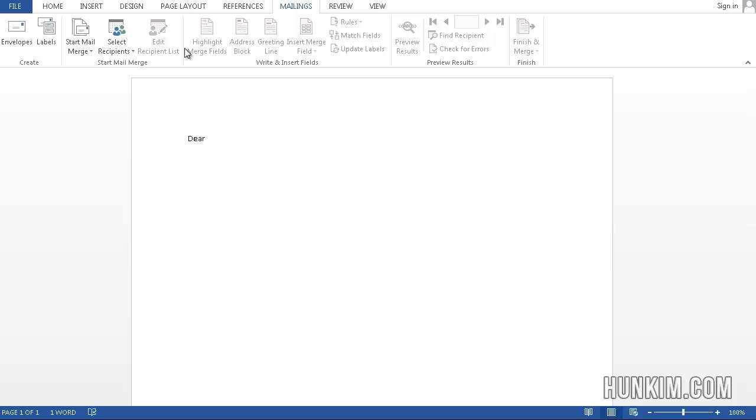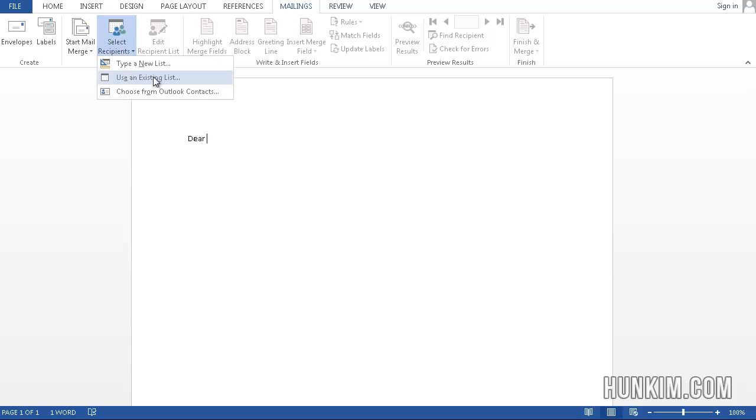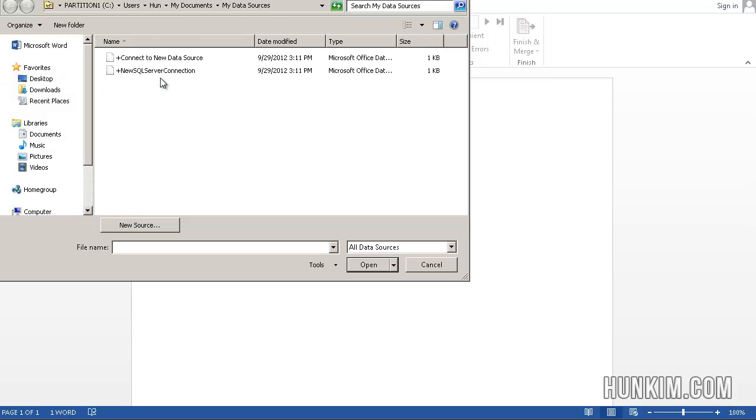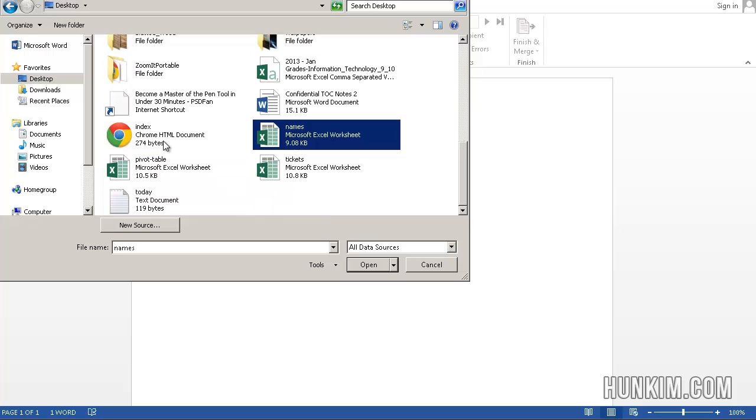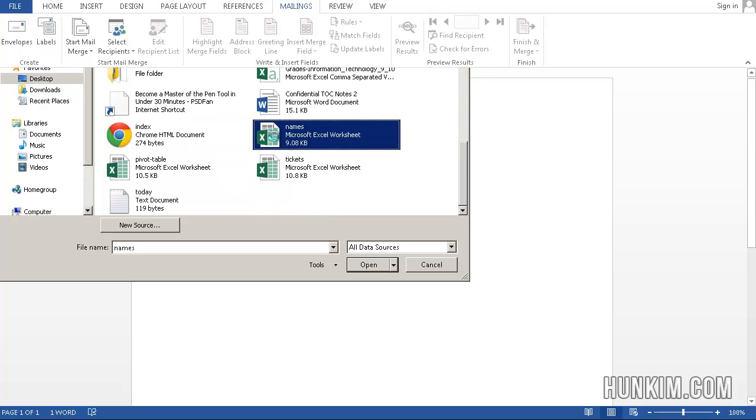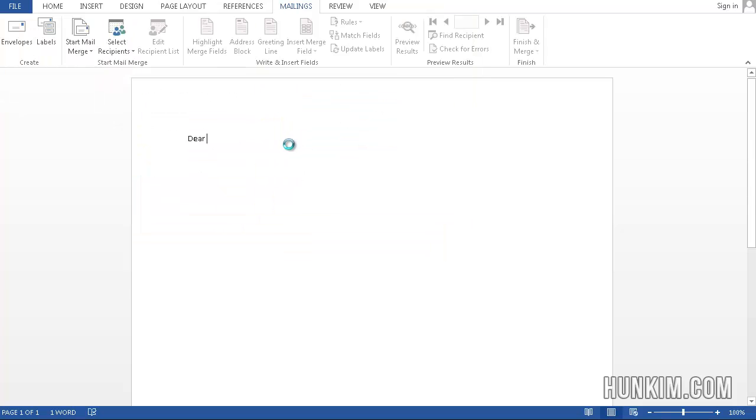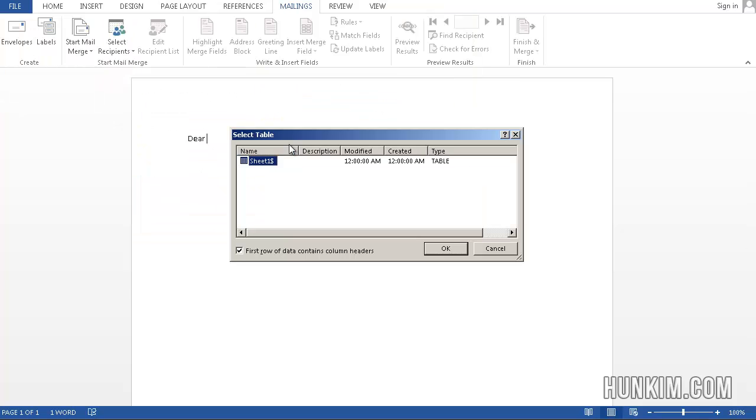So let's say Dear, and we're going to go to Mailings, select Recipients, use an existing list. The existing list is Excel, so I'm going to go to my desktop and look for the letter N, which has names.xls.